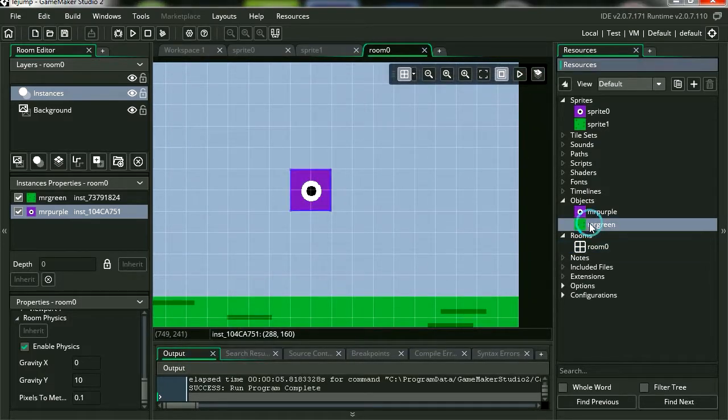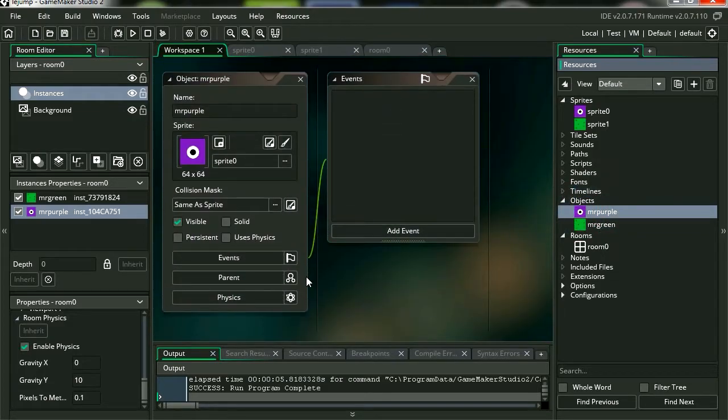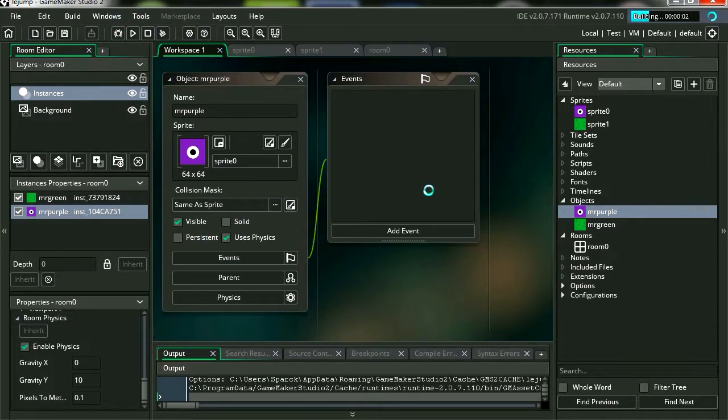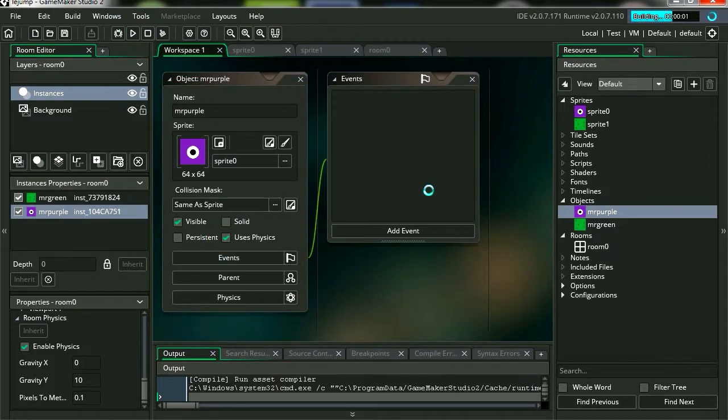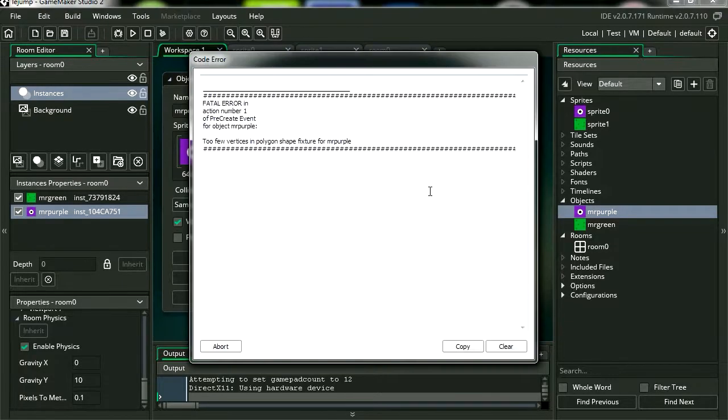Let's add physics to Mr. Purple. Double click on Mr. Purple. Let's use physics. Let's run the frame. Ah, we have an error message. Too few vertices in polygon shape.